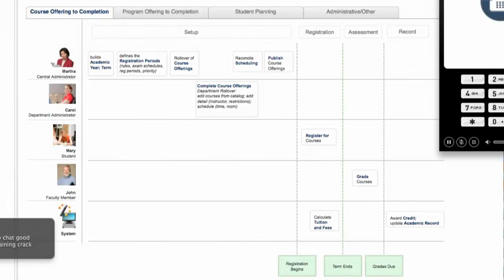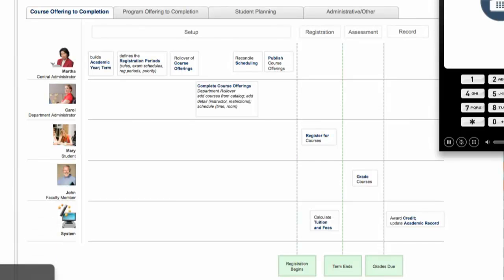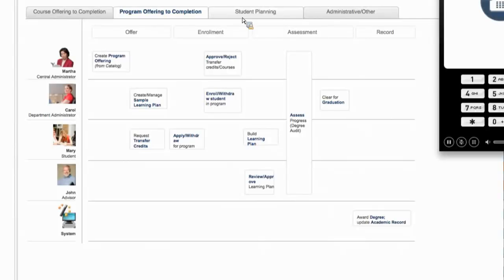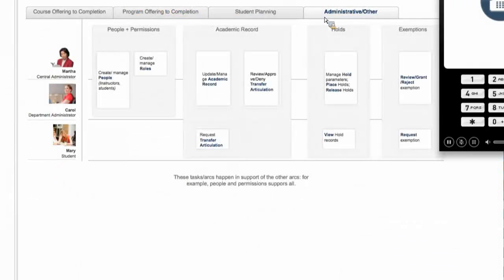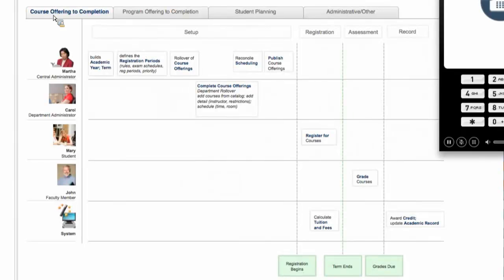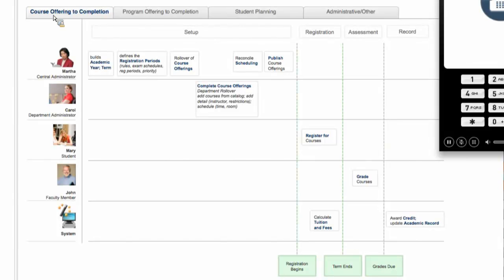Right now there are three and a half story arcs: course offering to completion, program offering to completion, student planning, and the half one is administrative and other activities — things that support the story arcs but don't fit as neatly into a beginning-to-end story. Looking at the course offering to completion, you can see it encompasses a number of different functional areas: setup and course offering, registration, scheduling, and assessments. All of those kind of tie together from beginning to end.